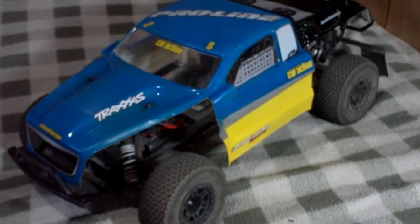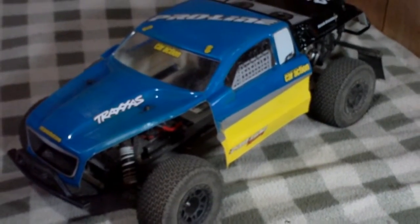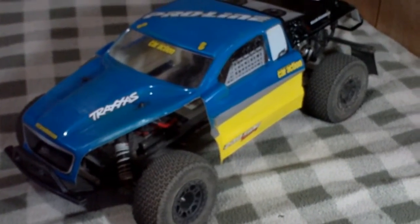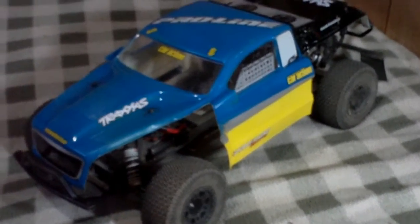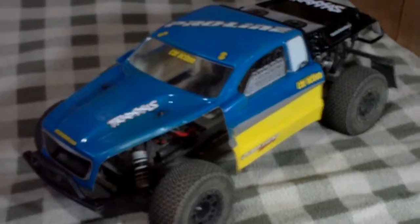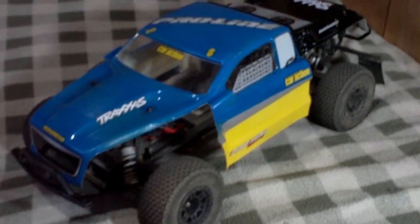Hi everybody, this is another Inderbird review, and right now I'm showing you guys my Slash two-wheel drive.